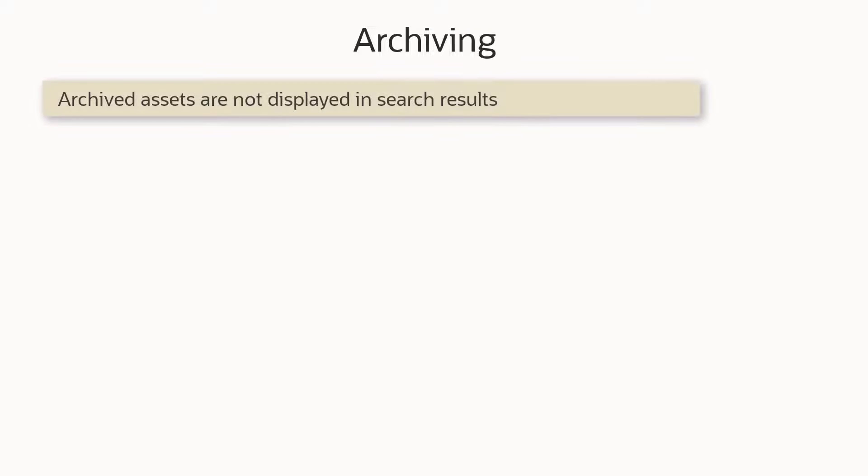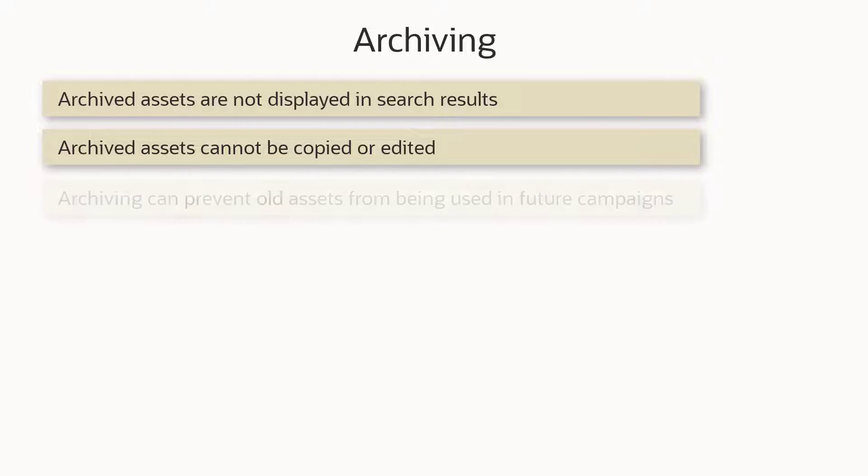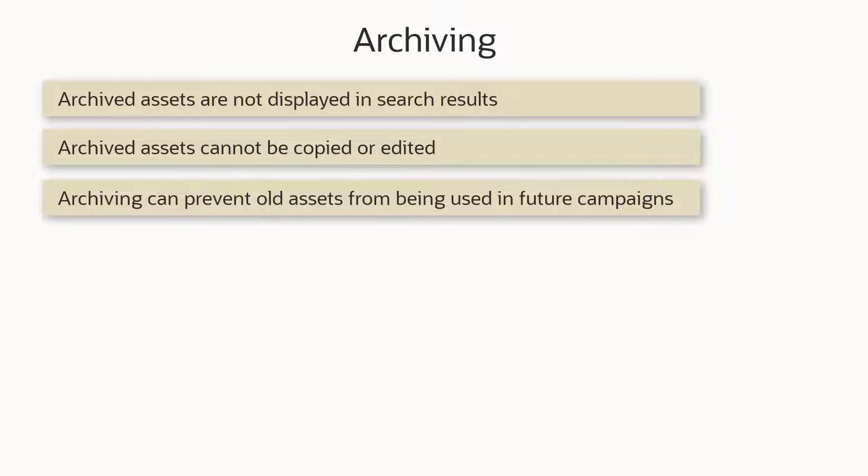If you feel like Oracle Eloqua is too cluttered and you want to reduce the noise when searching, you can archive some of your assets. Archived assets are not displayed in search results, and they can't be copied or edited. This means you can't add an archived asset when designing a new campaign.